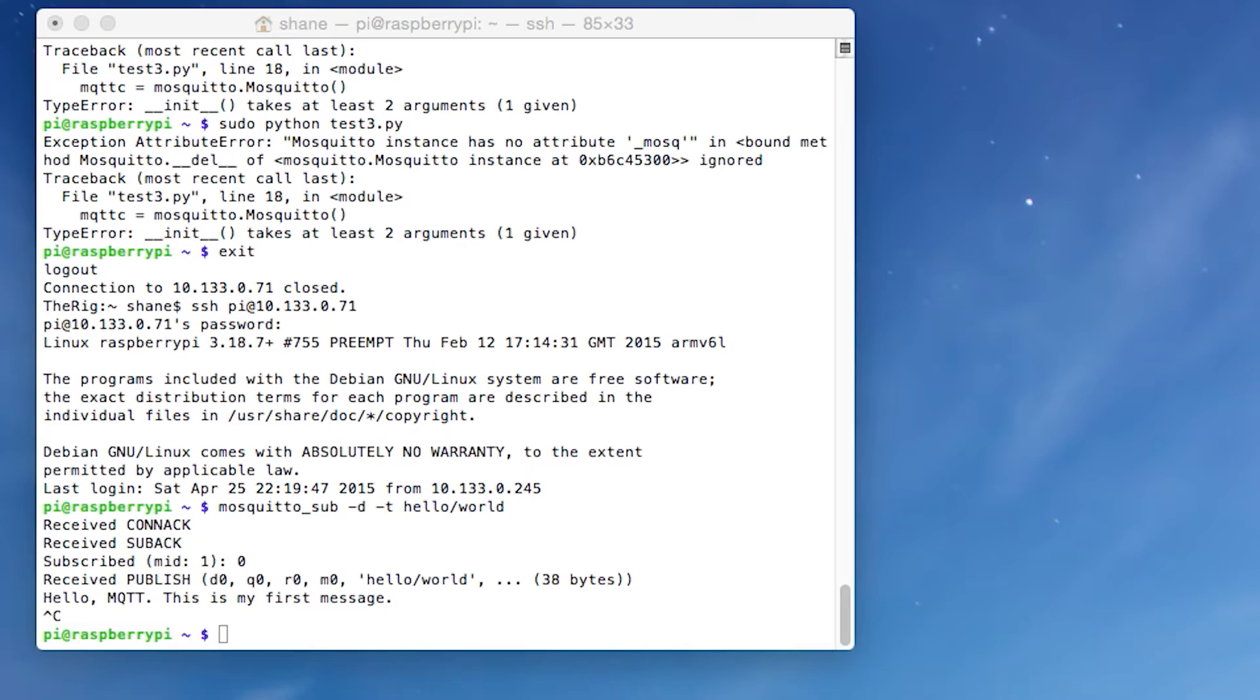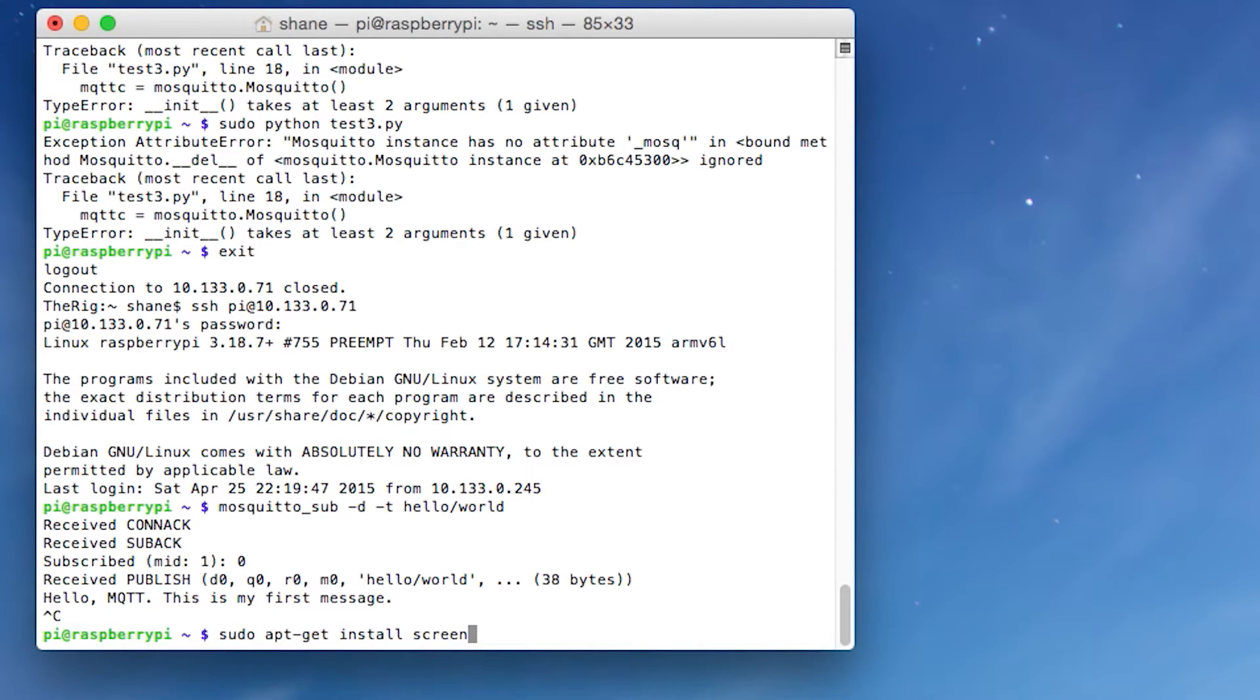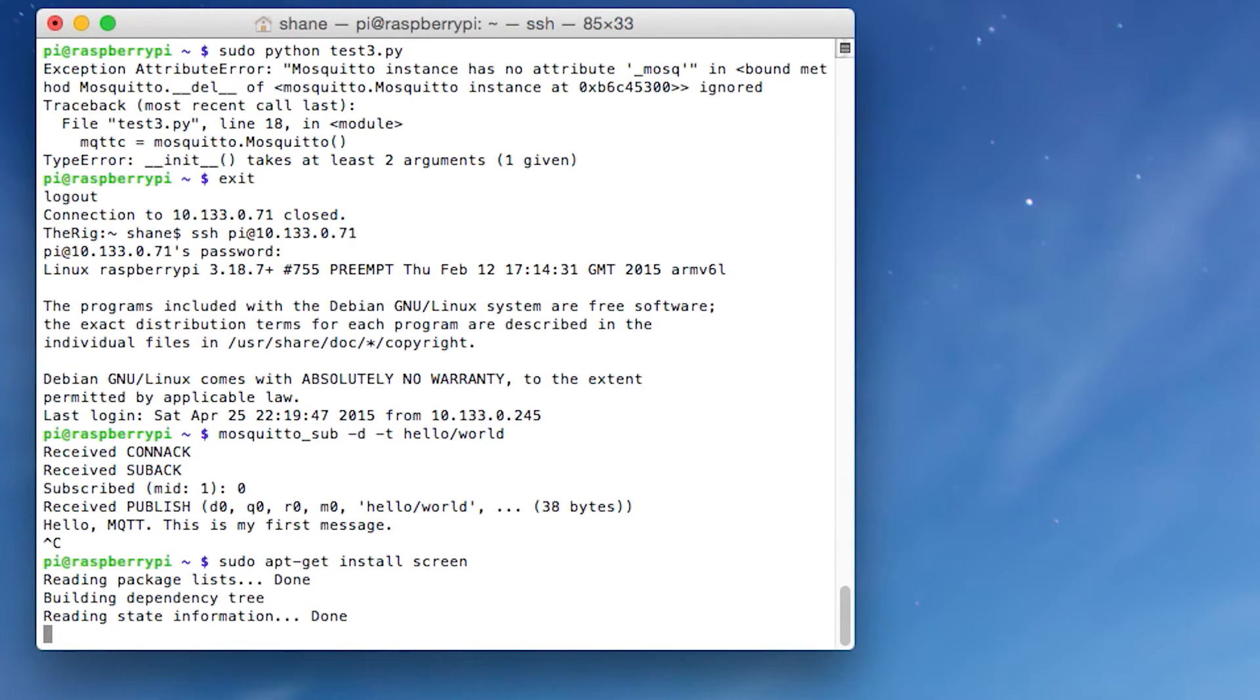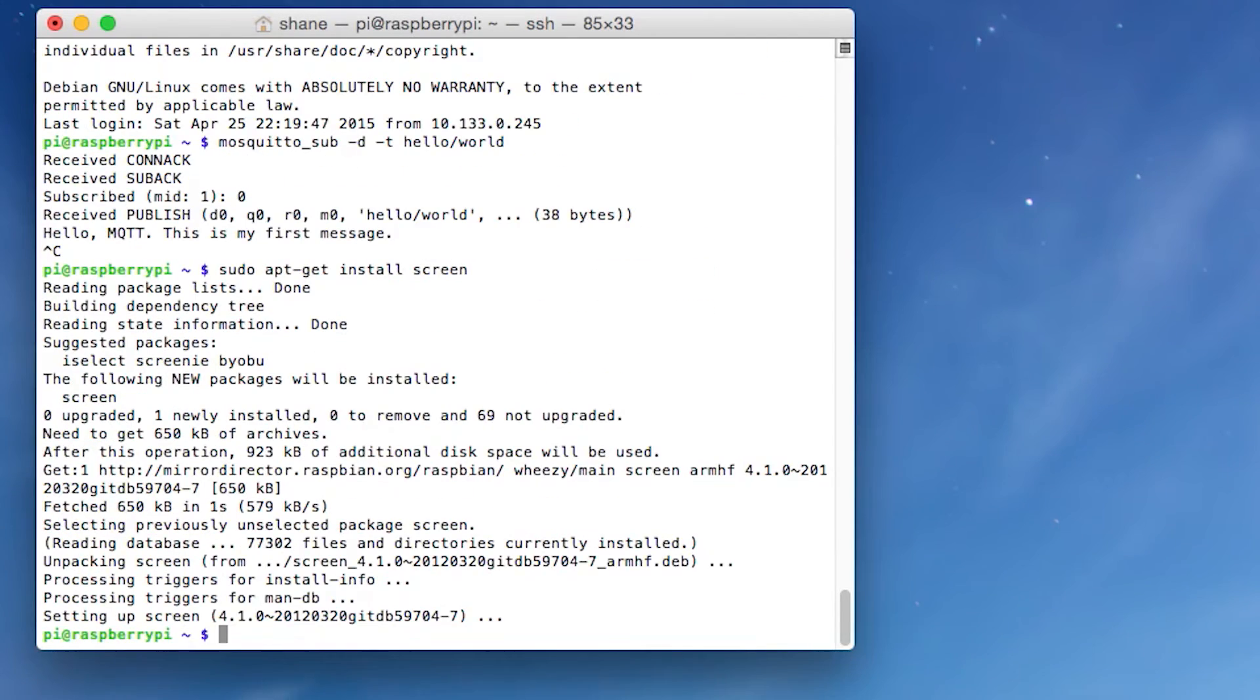So now we're going to go and install something called screen. It's pretty easy to install. You just type in this command, there it is, sudo apt-get install screen. Very simple. And I'm going to jump to when this is done. So screen is done.